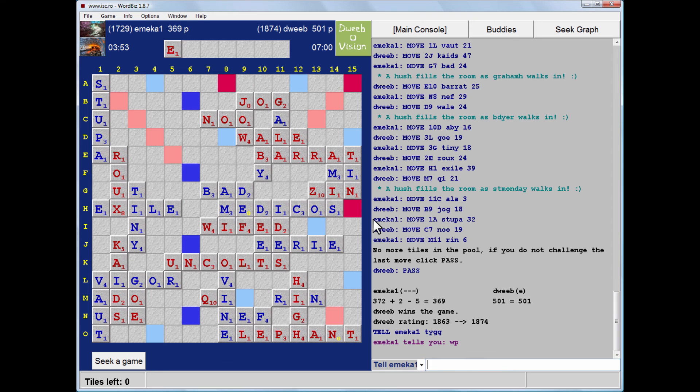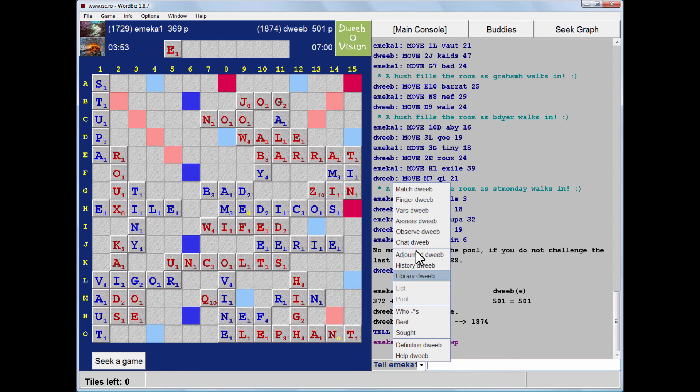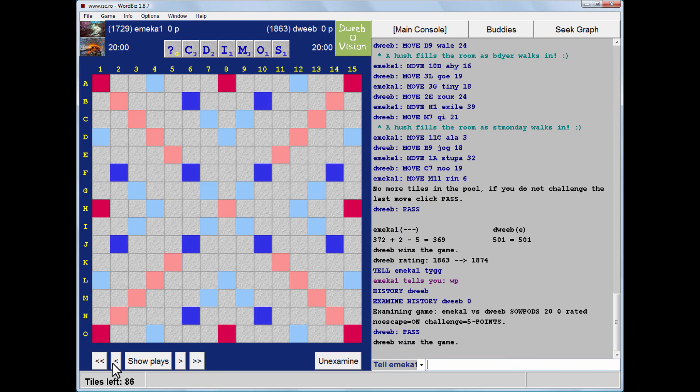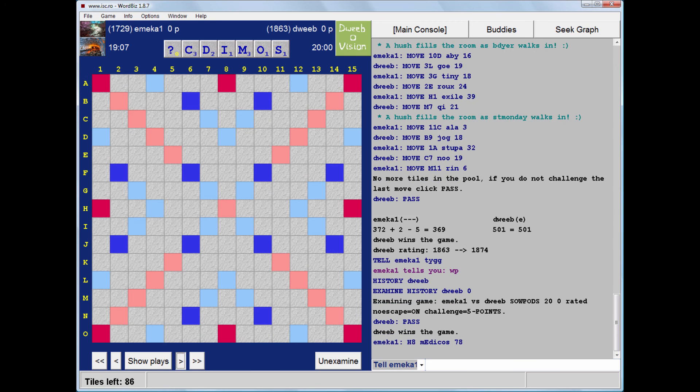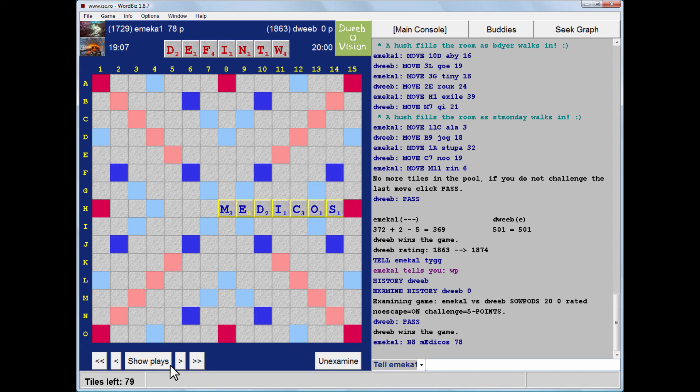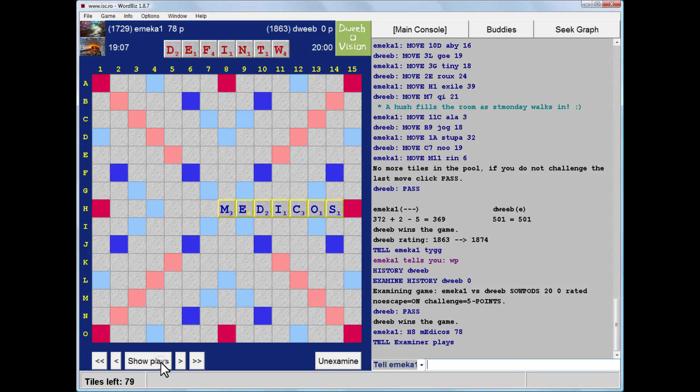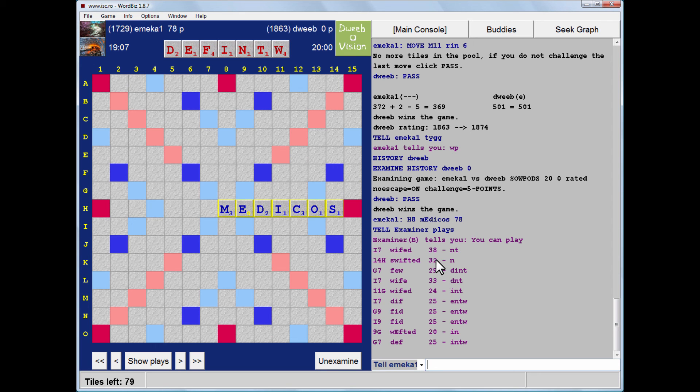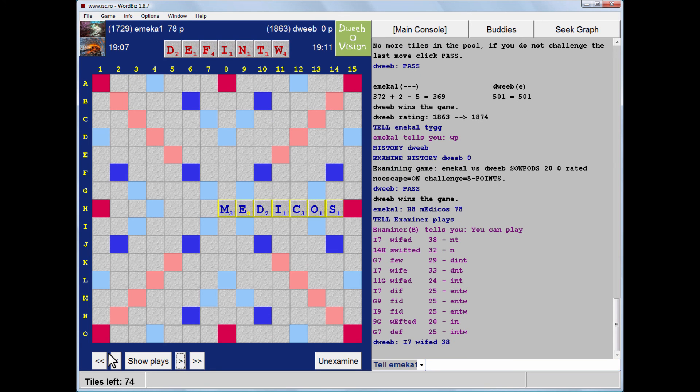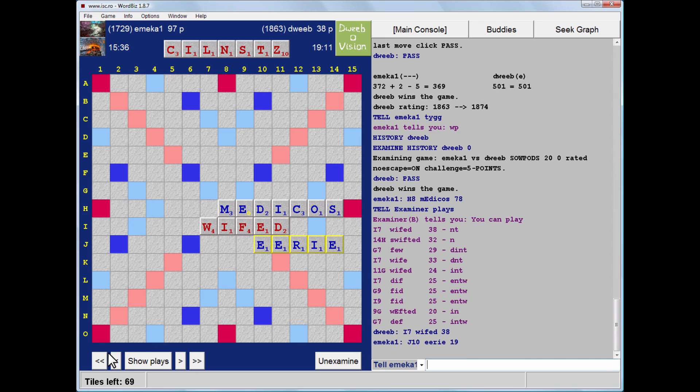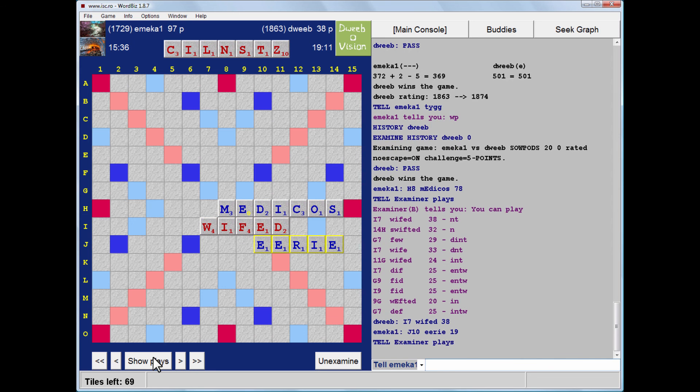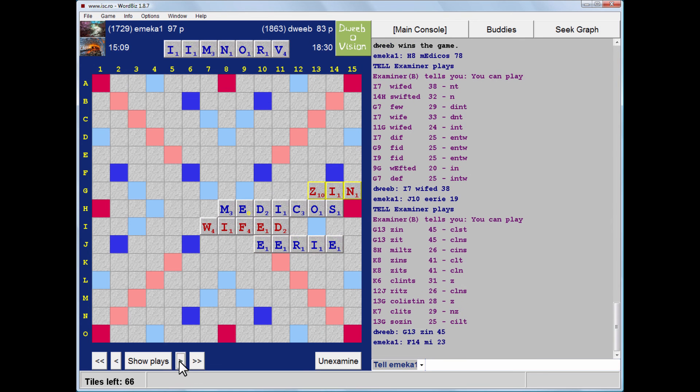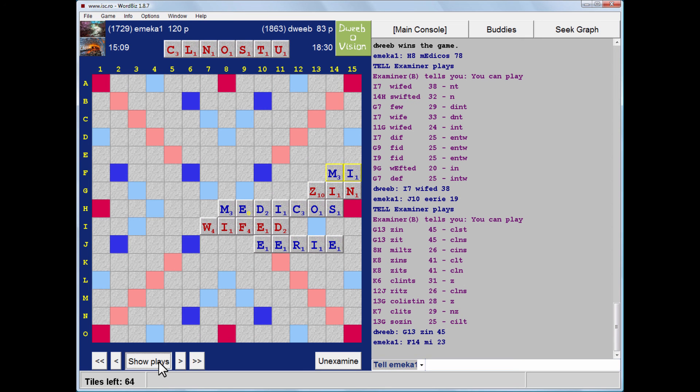Let's see what I missed. It was my opponent to go first. He played Medicos. And then this was my rack. And I played Wifed for 38, and that looks fine. The alternative I was considering was few for 29, keeping Dint. But I think the extra points were worth taking. My opponent's rack, he played Eerie. And then my rack, and I played Zinn for 45, and I think that's best. My opponent's rack, he plays Mai, which was great for me because I had Uncults. And that was clearly best.